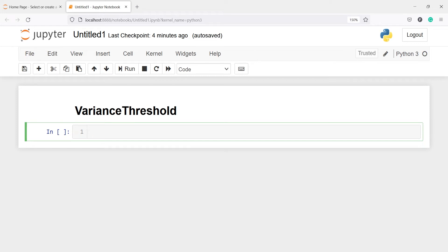In this video you will learn how to find features that have constant values or low variance using the VarianceThreshold function in Python. This VarianceThreshold function removes all low variance features. This function looks only at the features X, that is the independent variables, and not the Y variable or the target variable.